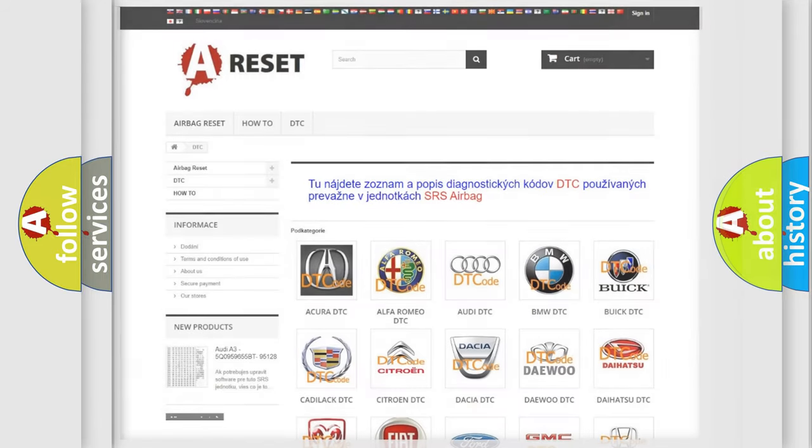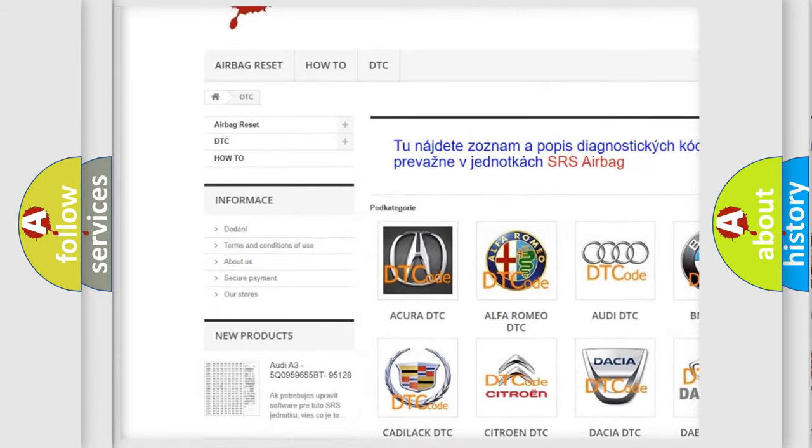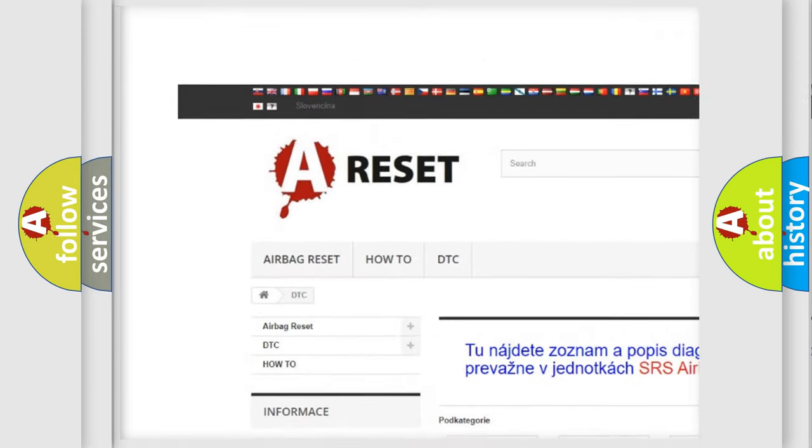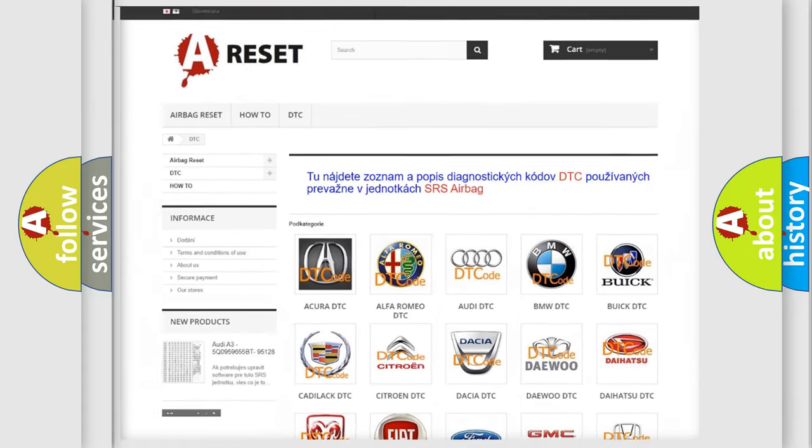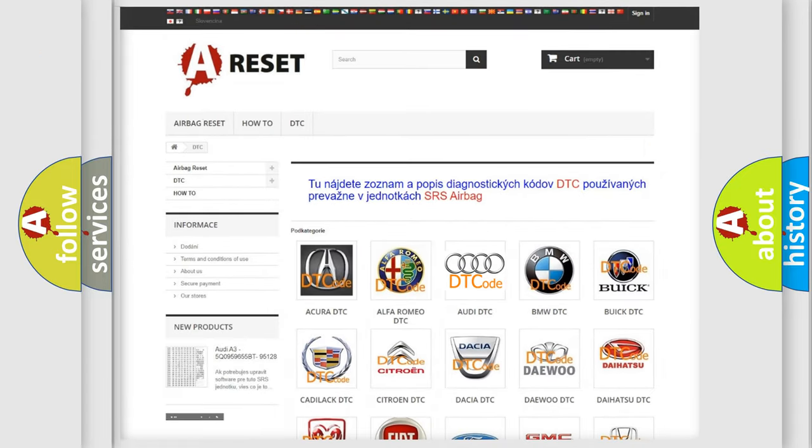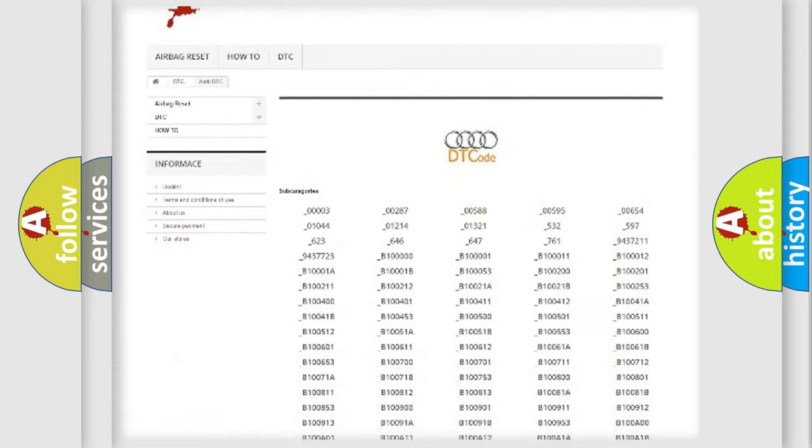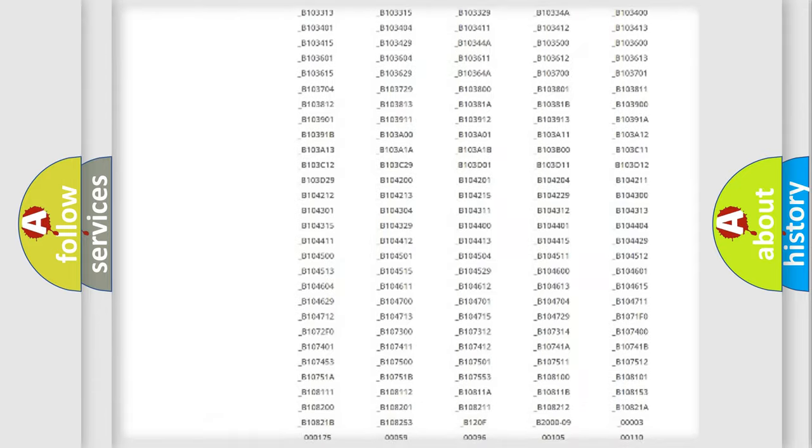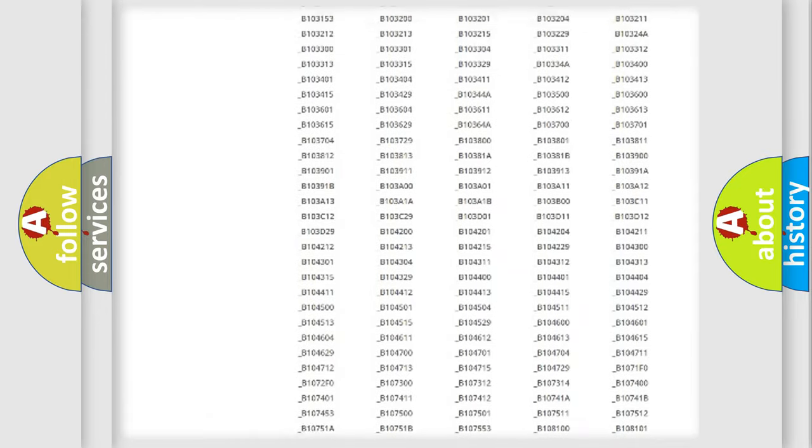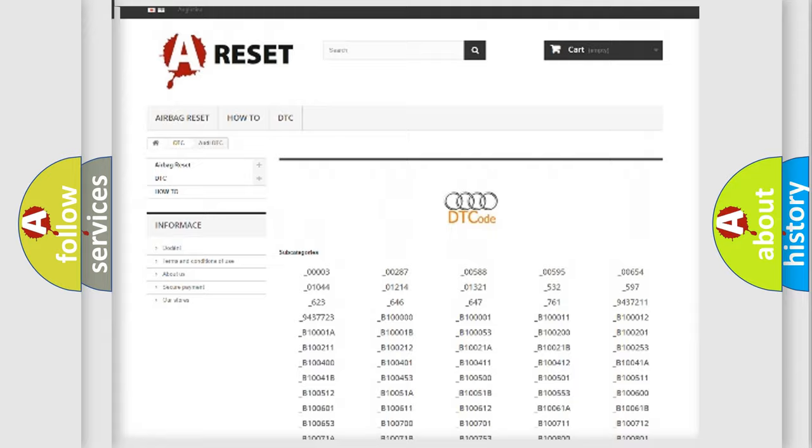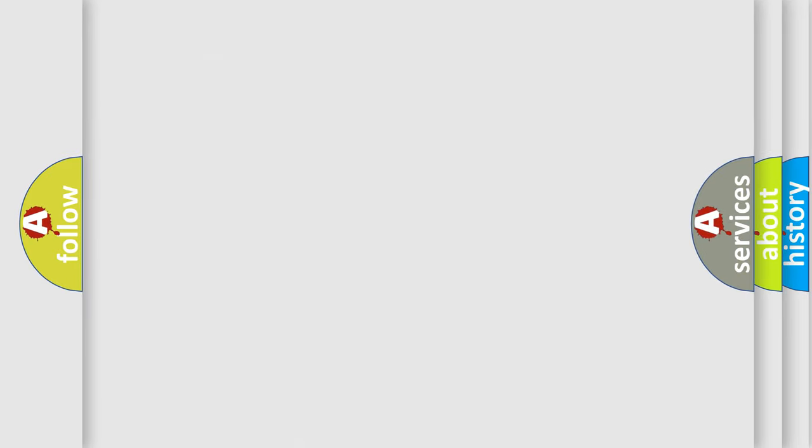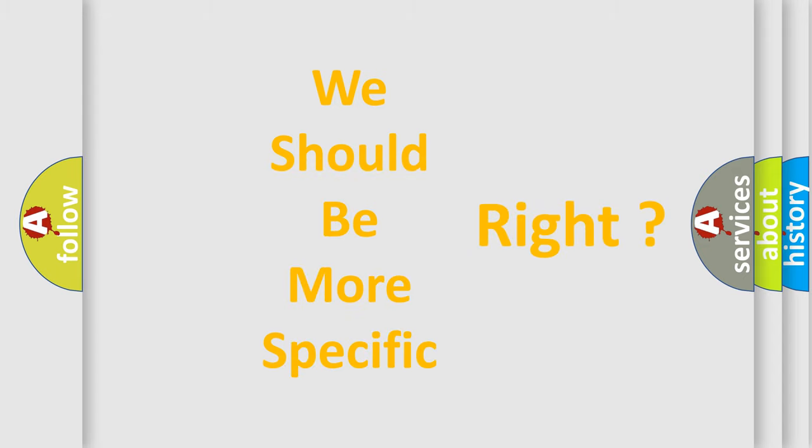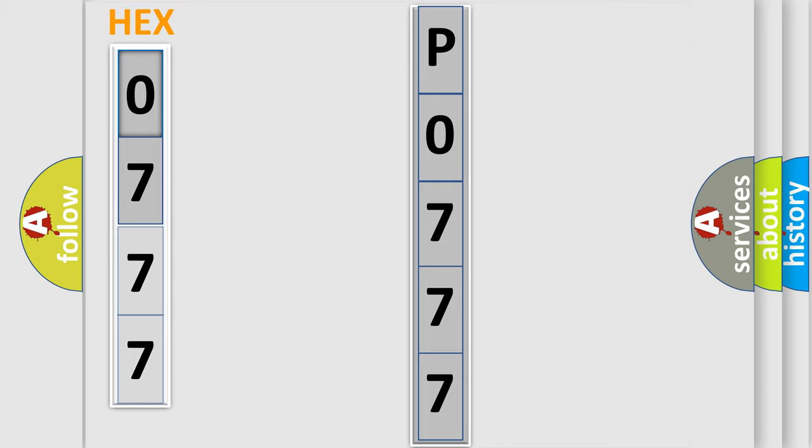Our website airbagreset.sk produces useful videos for you. You do not have to go through the OBD2 protocol anymore to know how to troubleshoot any car breakdown. You will find all the diagnostic codes that can be diagnosed in a car, Audi vehicles, also many other useful things. The following demonstration will help you look into the world of software for car control units.